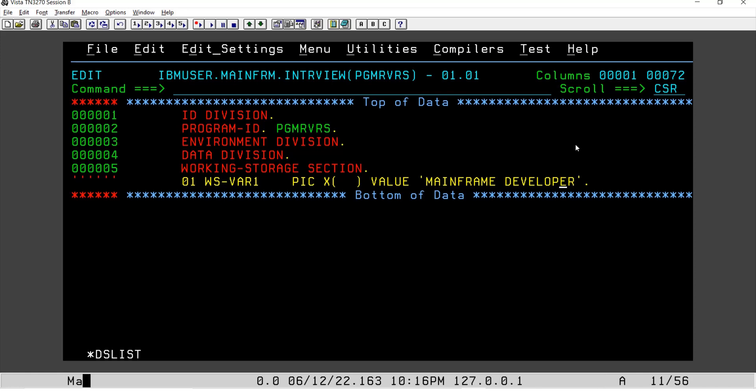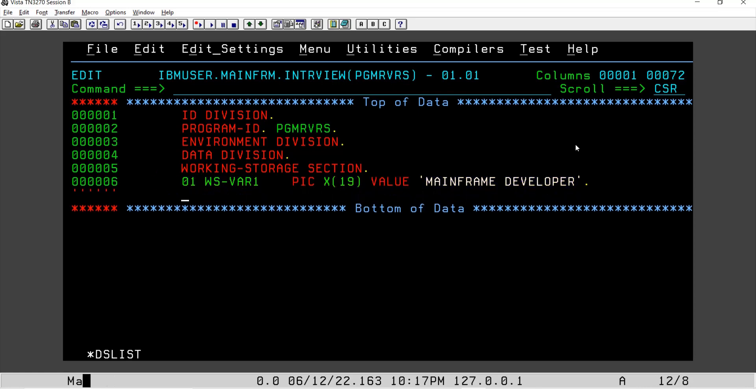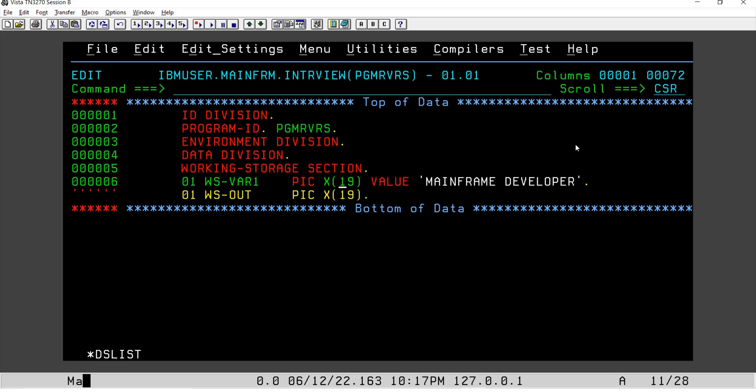So I believe it is nineteen. I'll put nineteen here. Then I'll have an output variable. I'm not going to write it into a file or table, so I'll straightforward write a variable - output variable, let's say WS-OUT, in this case X of nineteen. We can also increase or decrease this value and pass some values in the procedure division, but in this case I will particularly focus on 'mainframe developer,' so I'm putting it as nineteen only.